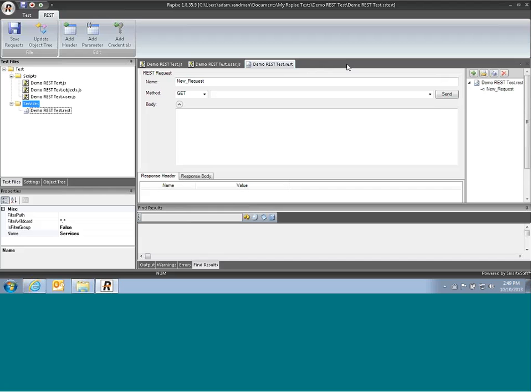For web service testing, unlike testing user interface, we don't actually click on an application and record and collect the interaction. Instead, we actually create the queries to interact with the web service.